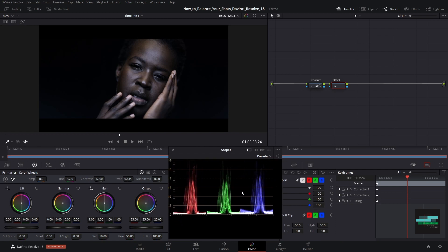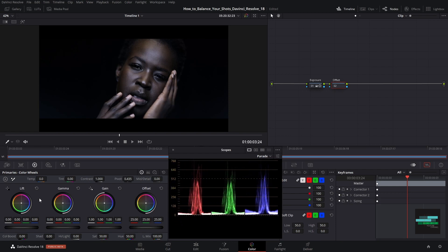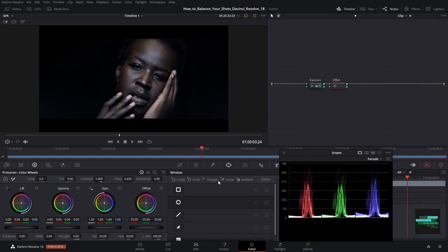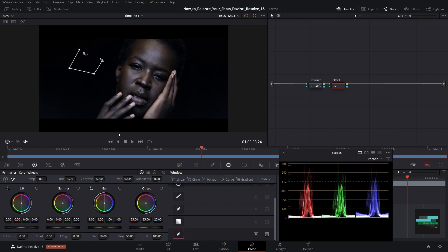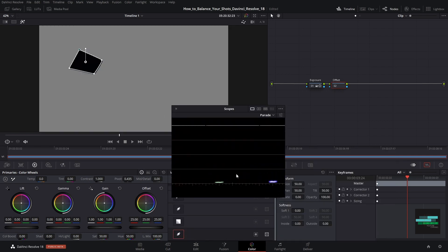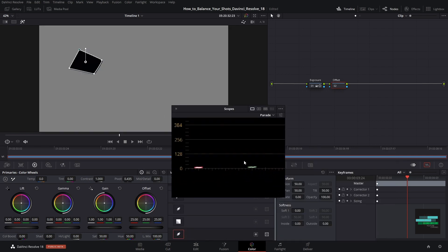One of the techniques I like to use is to isolate a part of the image that we know is totally black. Let's create a mask and analyze the parade. If you look closely the channels are not totally aligned. So the black is not totally black.